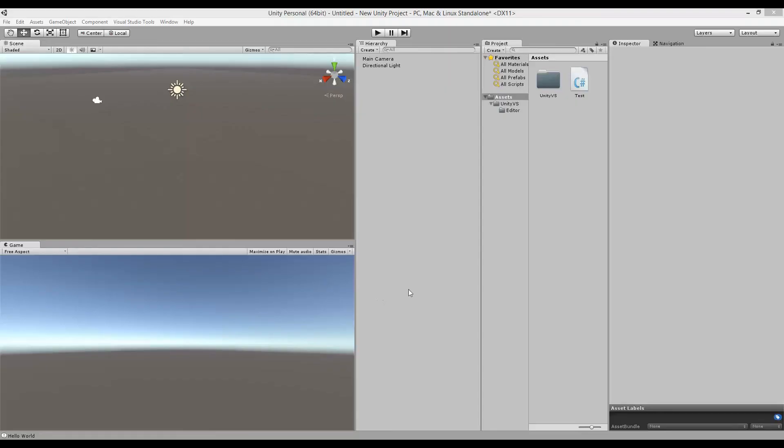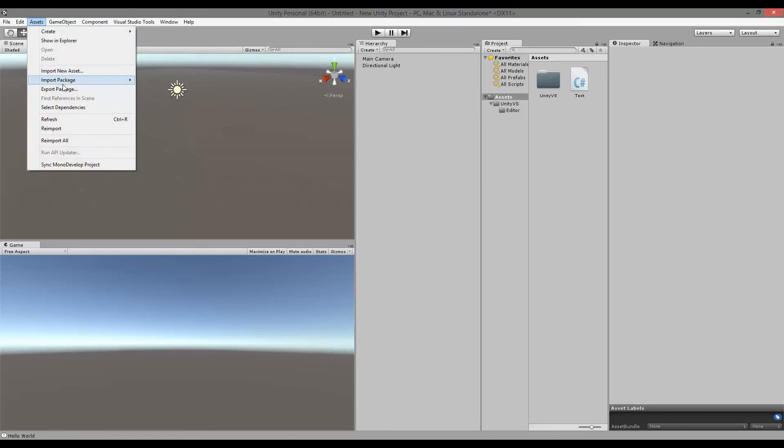That's it for this short video. I guess we have to wait for them to update the installation so we can actually import the package as we usually do, by going to assets and then import package and then selecting the Visual Studio tools here.